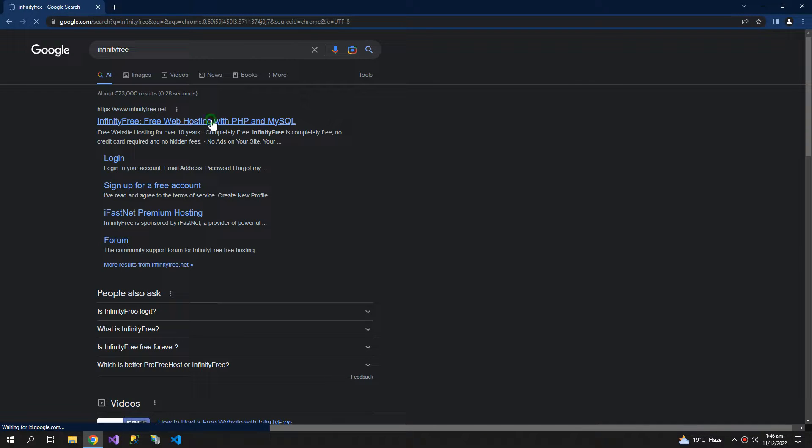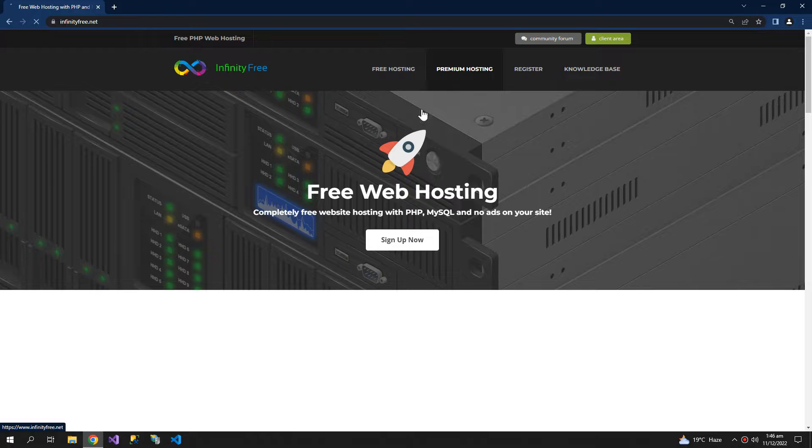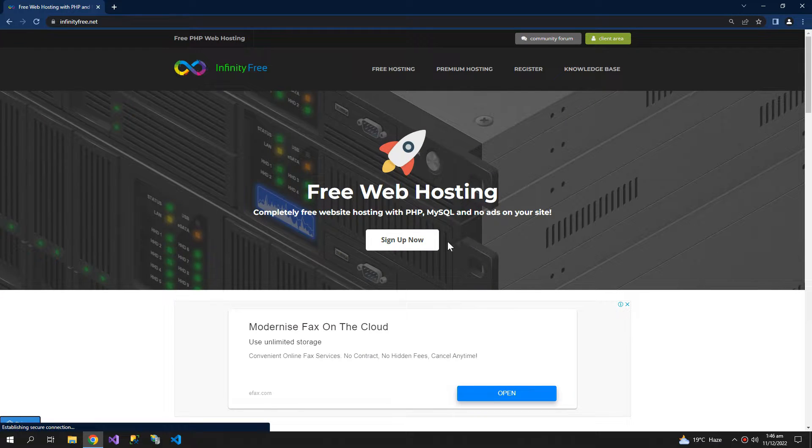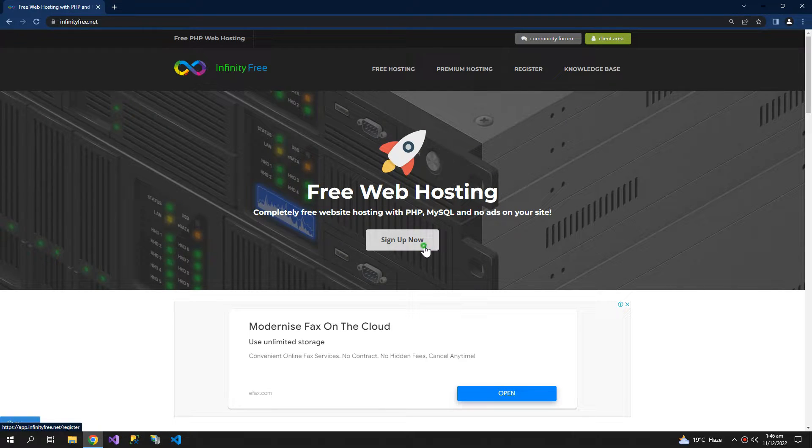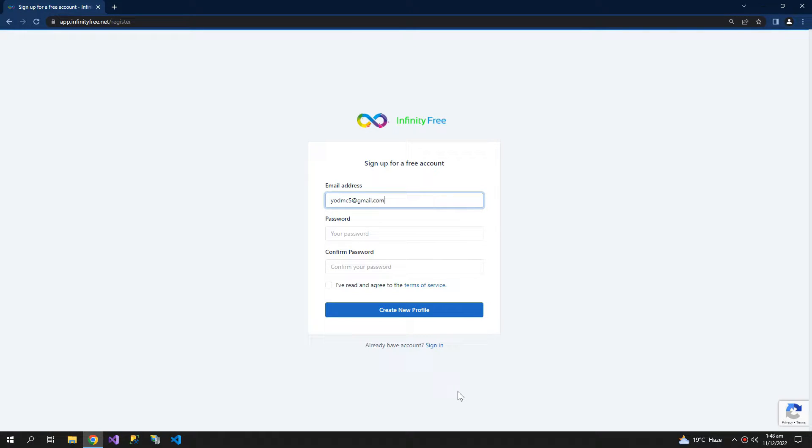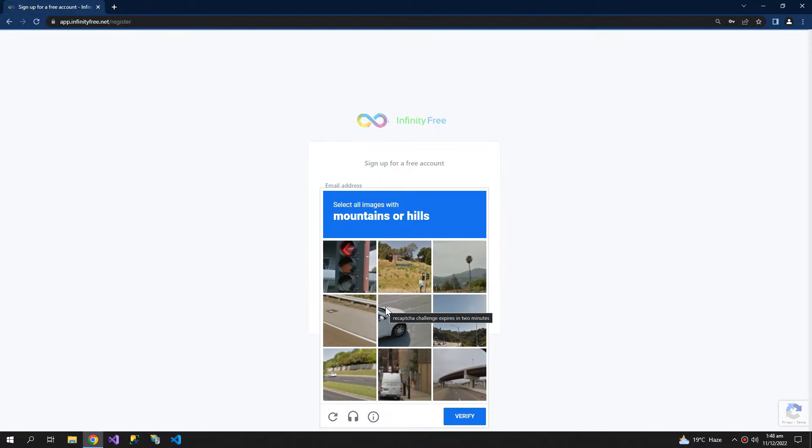And click on the link, sign up now. Type your email, check this box and create new profile.